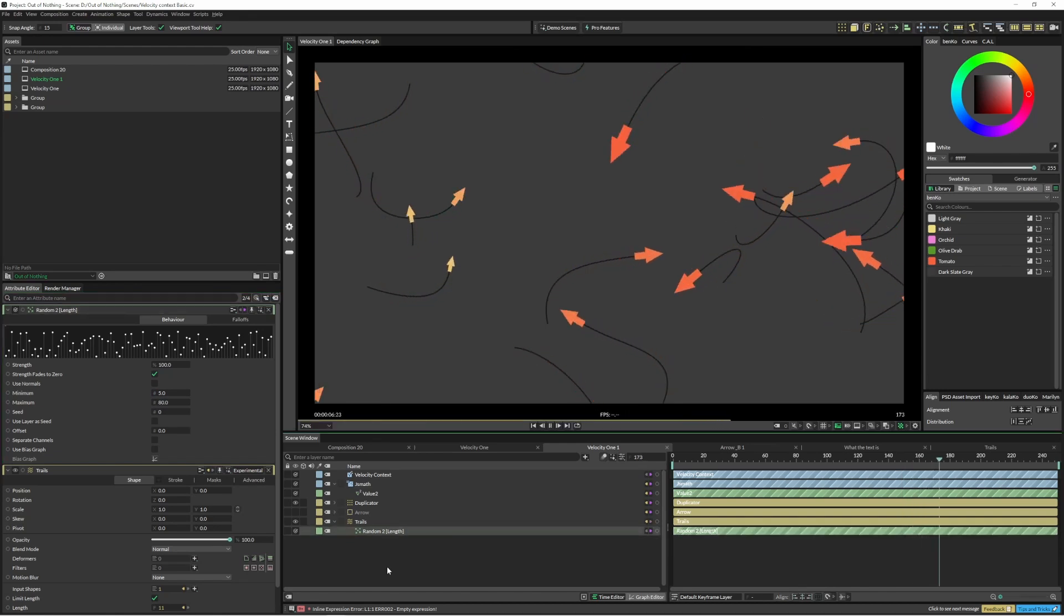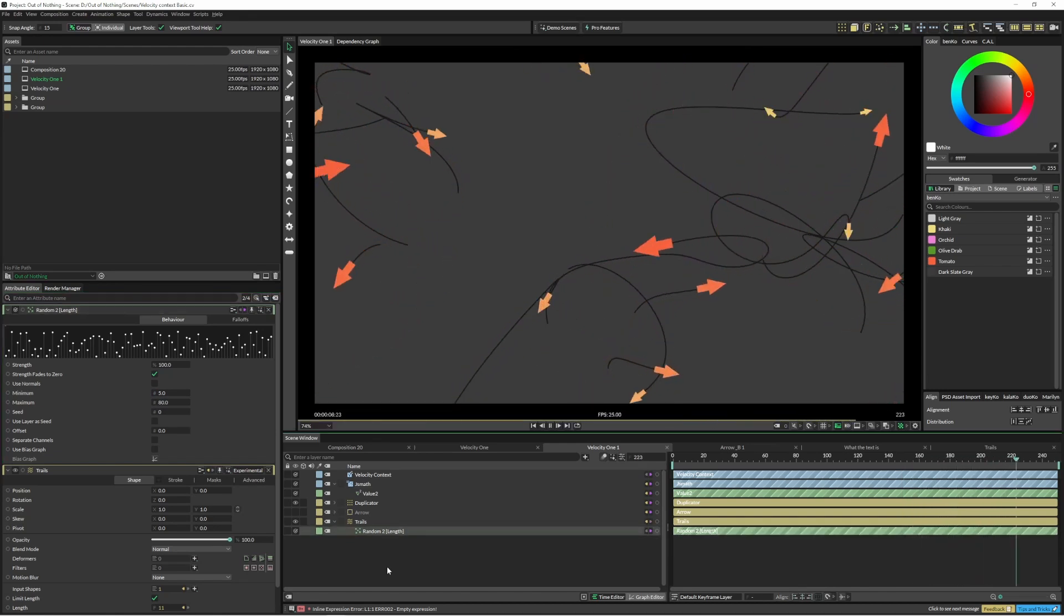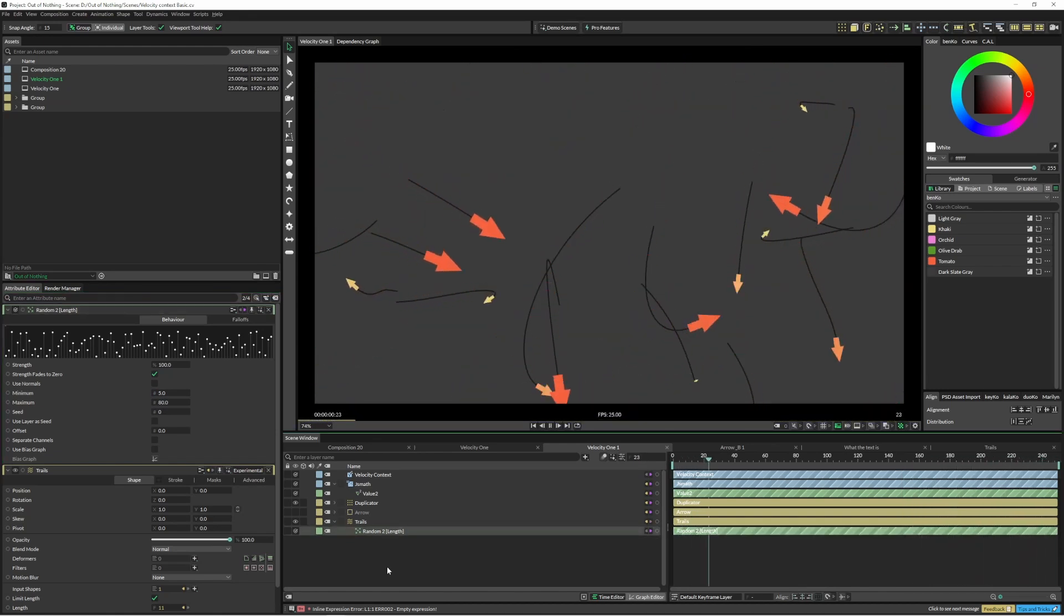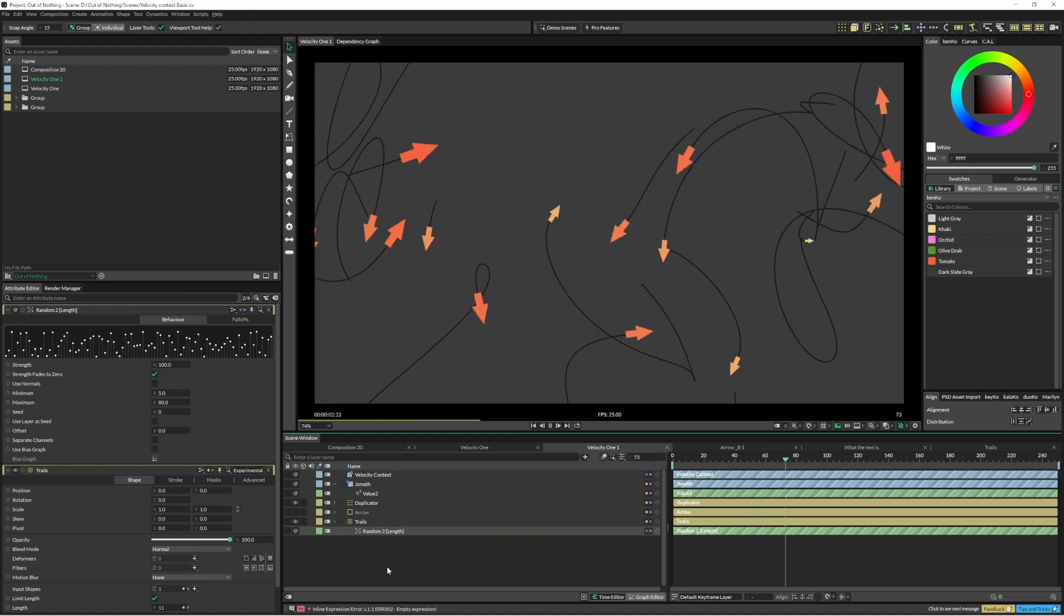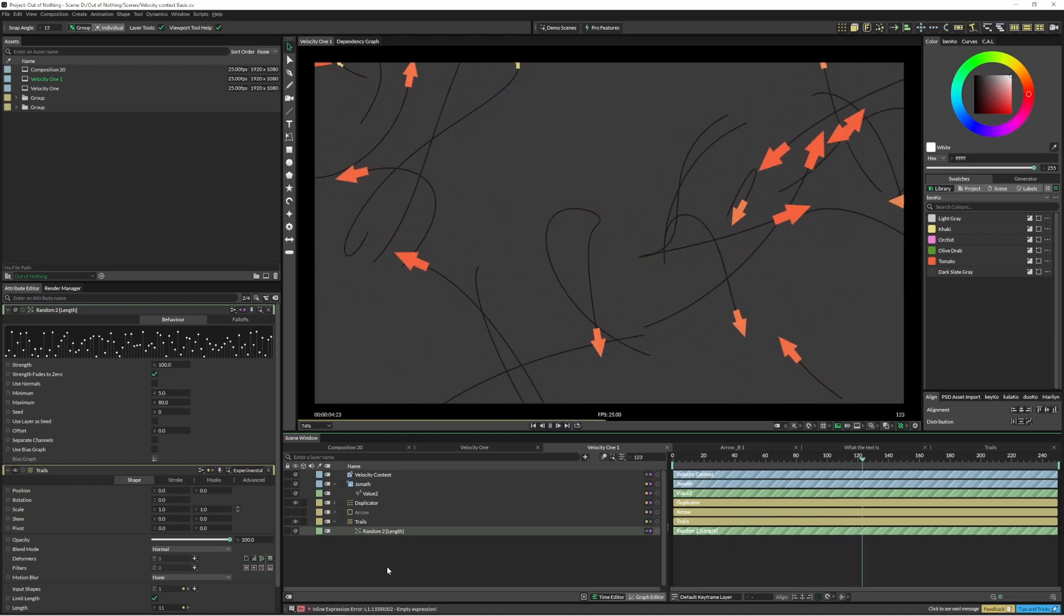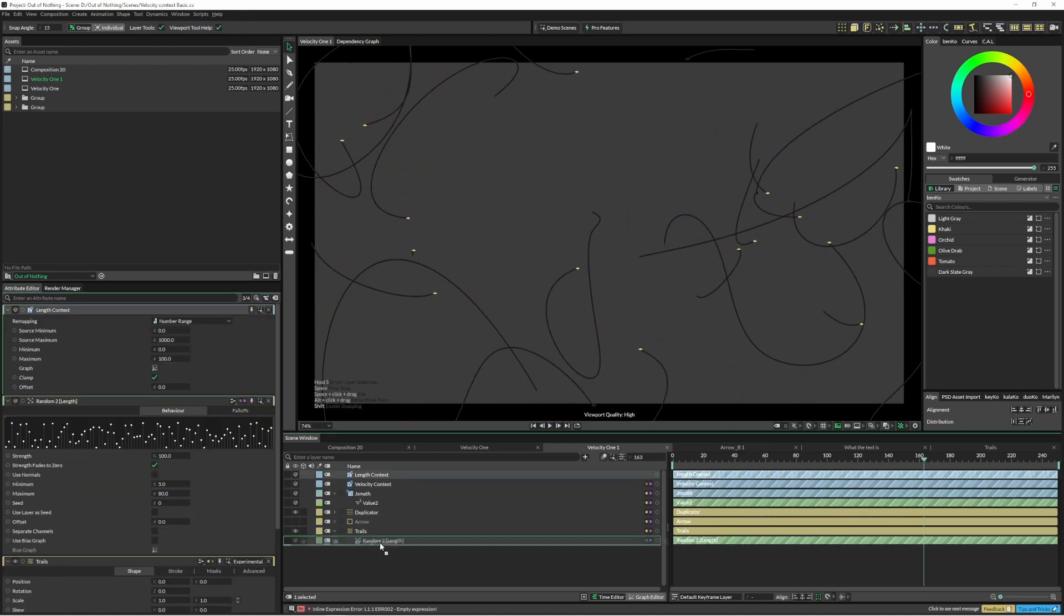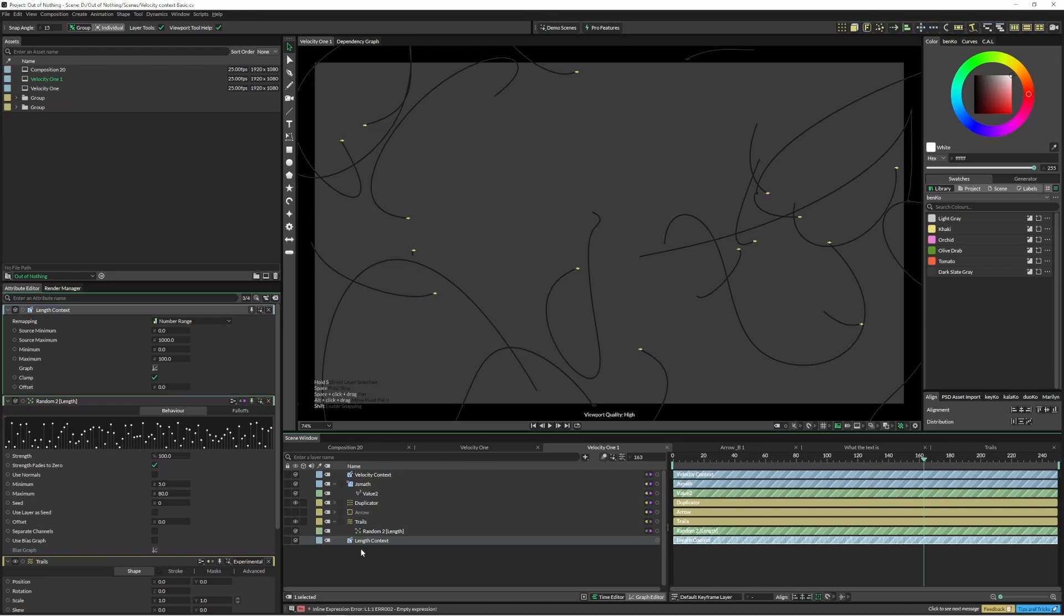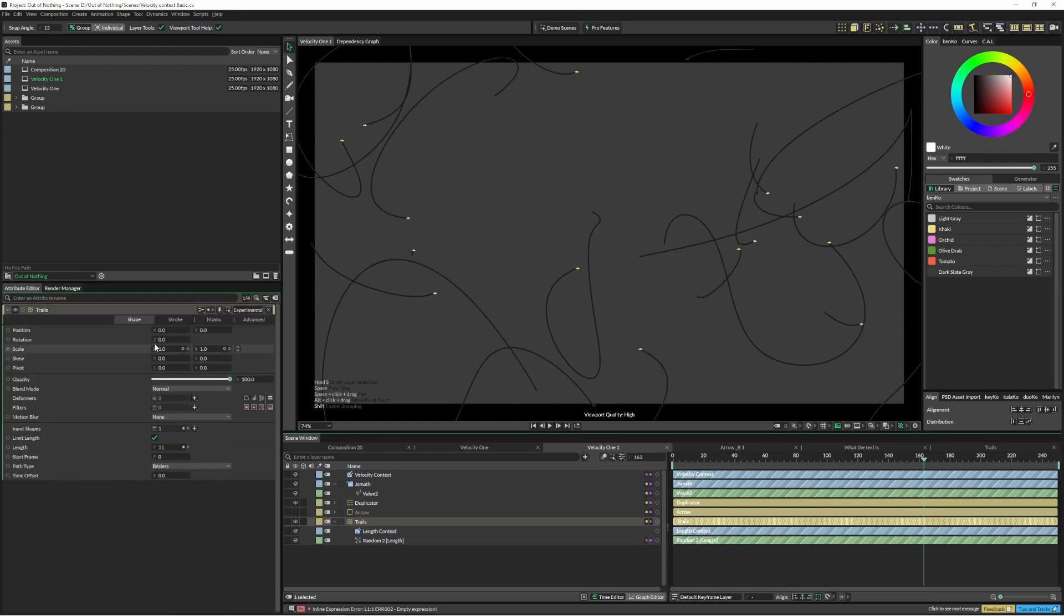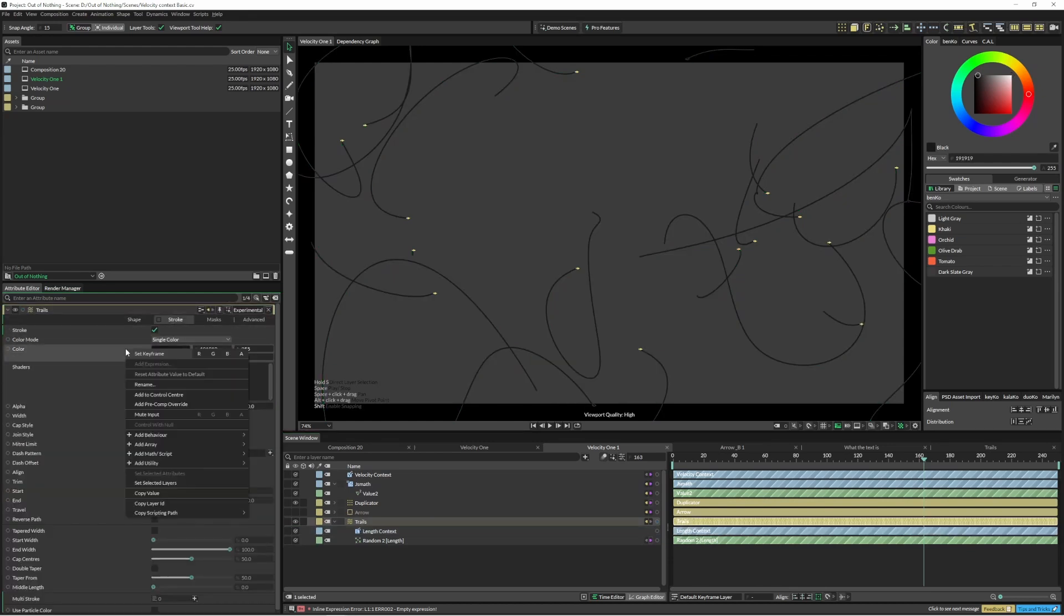And if I hit play you can see that these arrows are flying around and that the trails behind them are of varying lengths. There's another tool that we can use to get the length of these paths, and that is the length context. I'll just throw that under there.